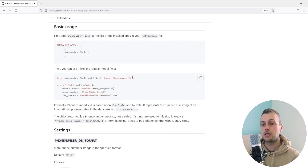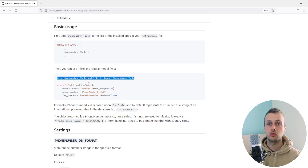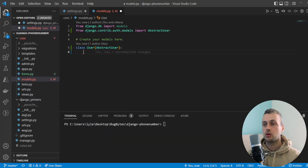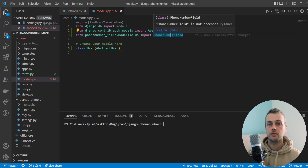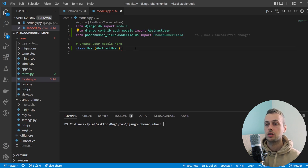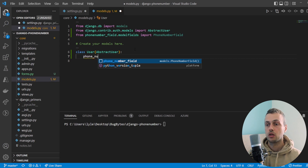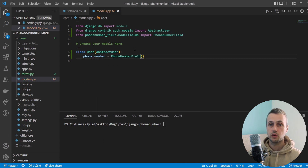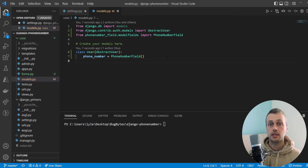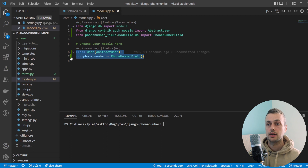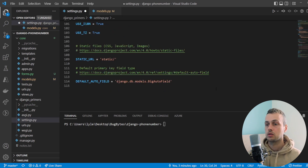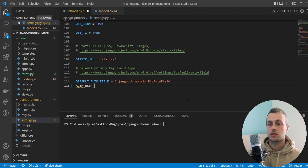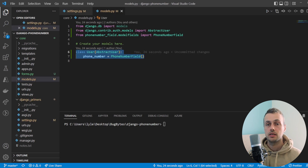We can scroll down in the documentation and import PhoneNumberField from the `phonenumber_field.modelfields` package, then copy that import into our application at the top. We add a field called `phone_number` to our model as an instance of PhoneNumberField. Because we're changing the default user model we also need to add a setting to settings.py — `AUTH_USER_MODEL` equal to `core.User`, referencing this new model.